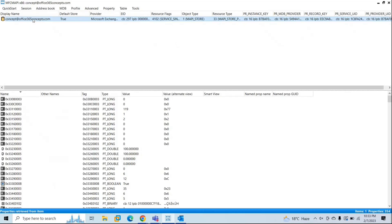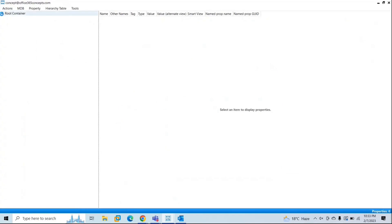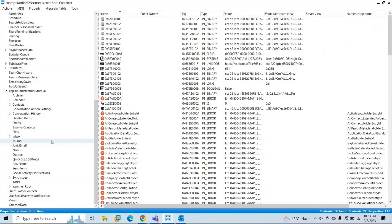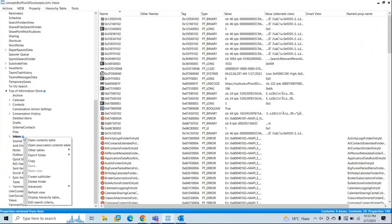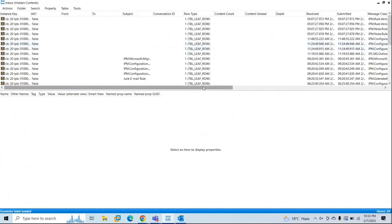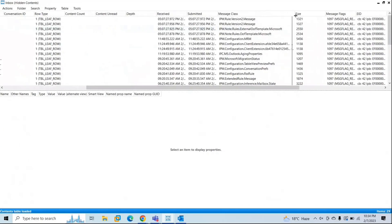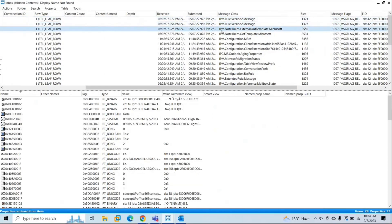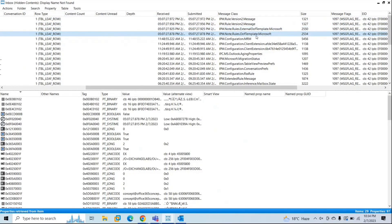Double-click on this mailbox — concept at Office365Concepts.com — to load it. Expand Root Container, scroll down, and expand Top of Information Store. To view out-of-office rules in MFC MAPI, right-click Inbox and click Open Associated Contents Table. Maximize this window and go to Message Class. You will see ipm.rule.version2.message — there are two rules — along with ipm.extendedrule.ExternalOOFTemplate.Microsoft and ipm.extendedrule.OOFTemplate.Microsoft.